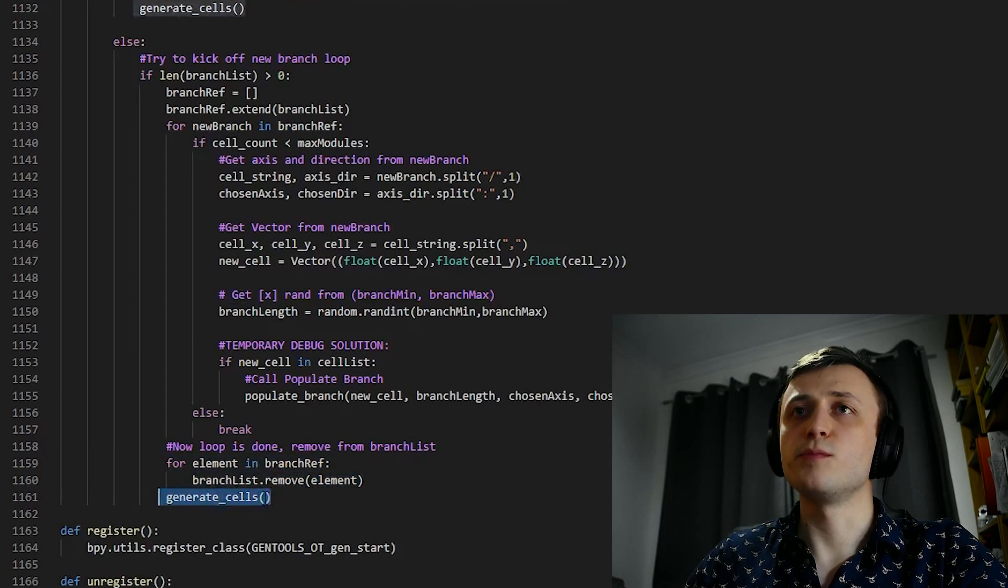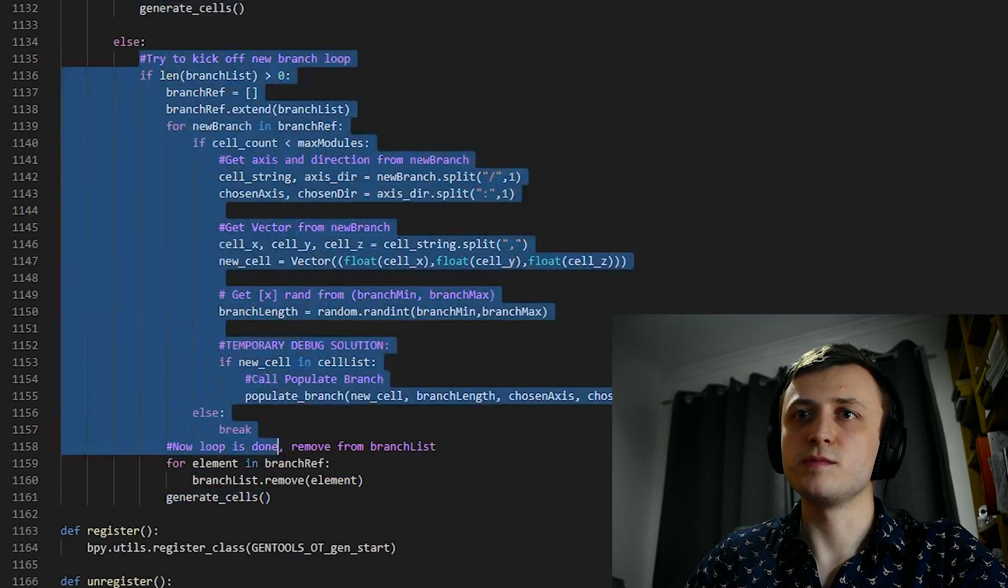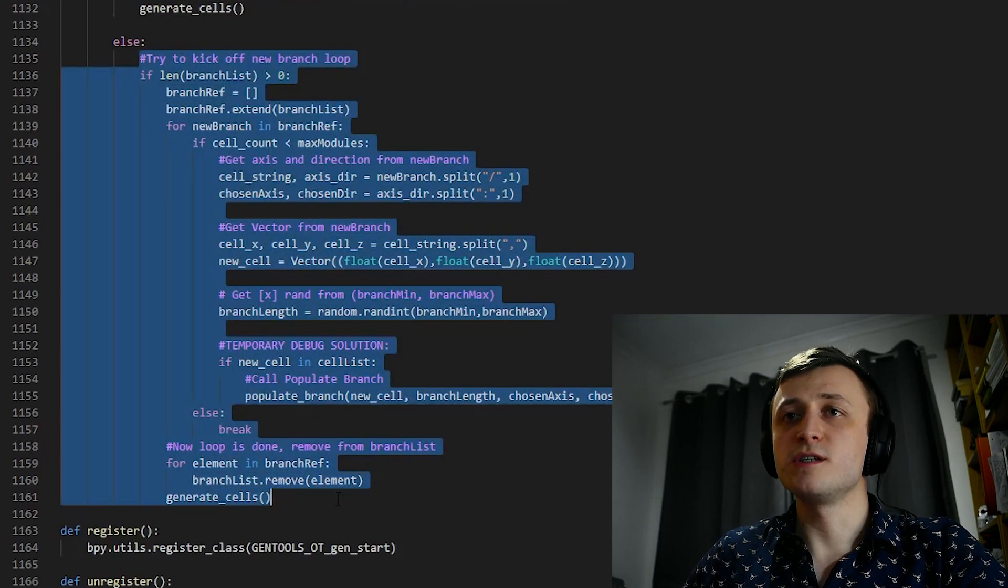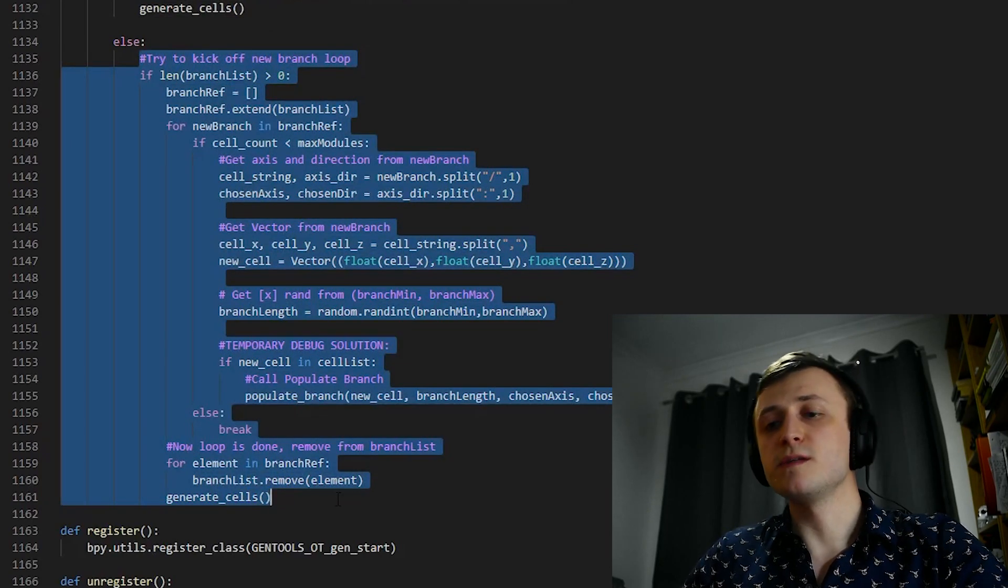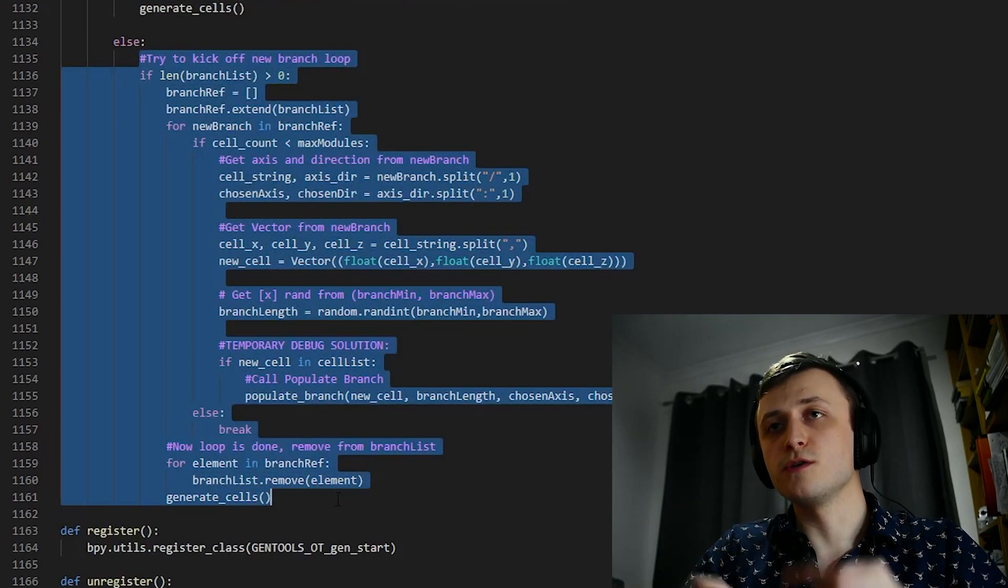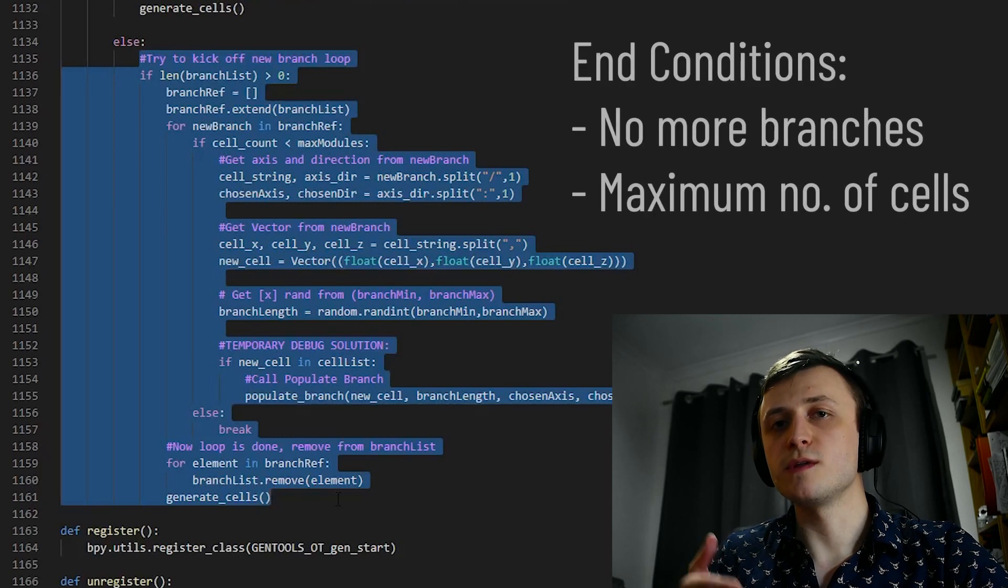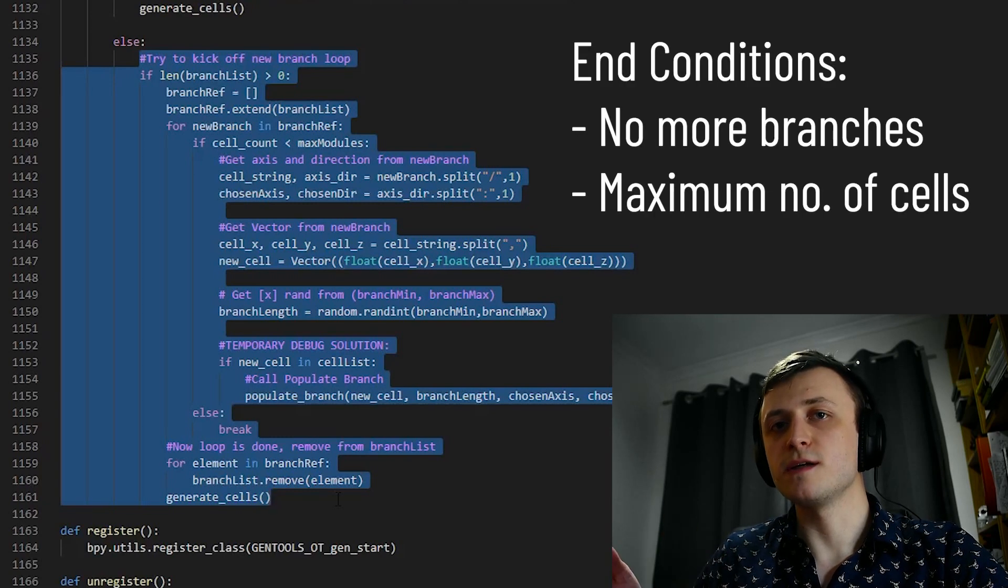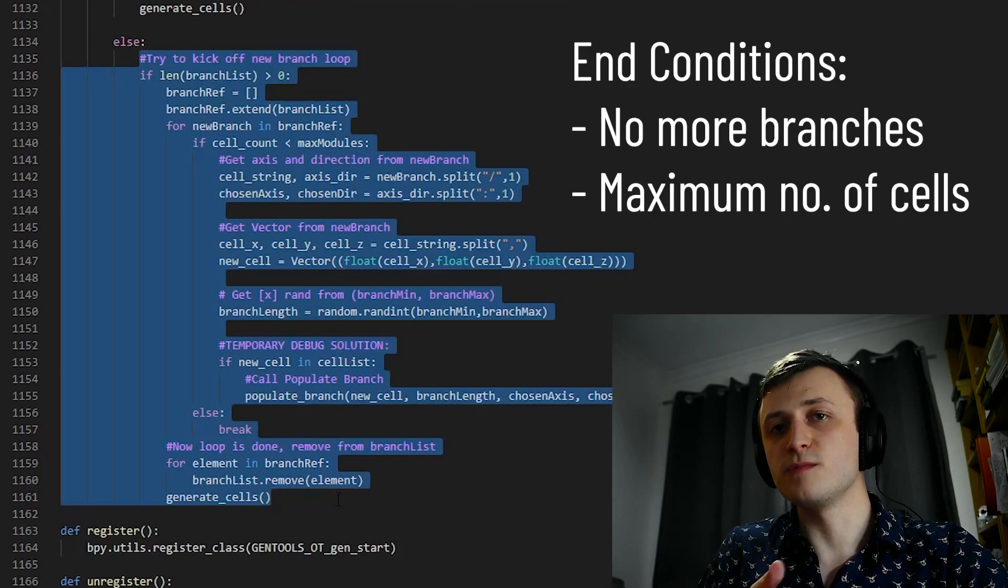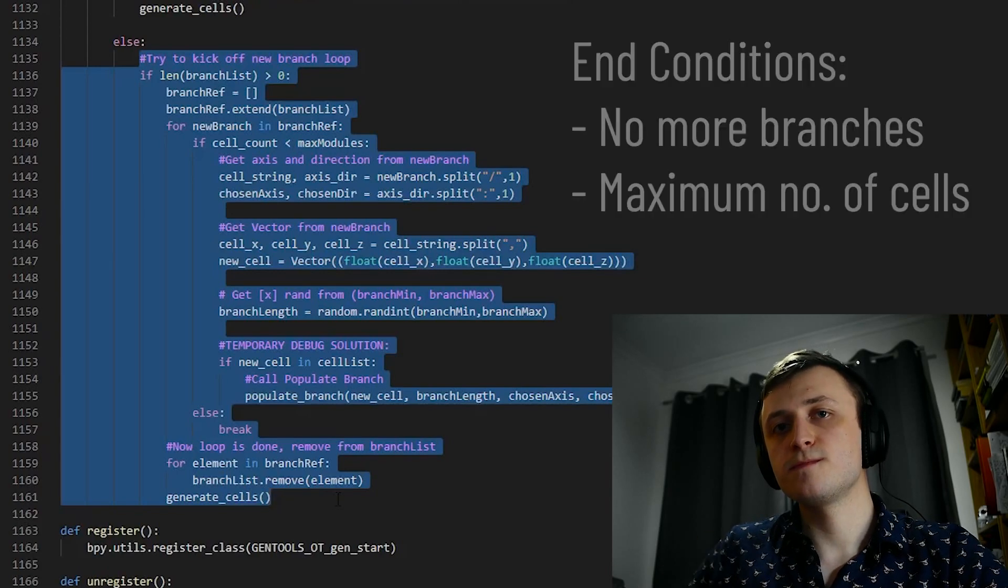And because start procedure is still set to false, it will bring us right back to the same set of code. And what we'll essentially be doing is bouncing between generateCells and populateBranch repeatedly. This will keep going until the end condition is met, where either there are no more branches that have been selected by the random procedure, or the maximum number of cells has been reached.